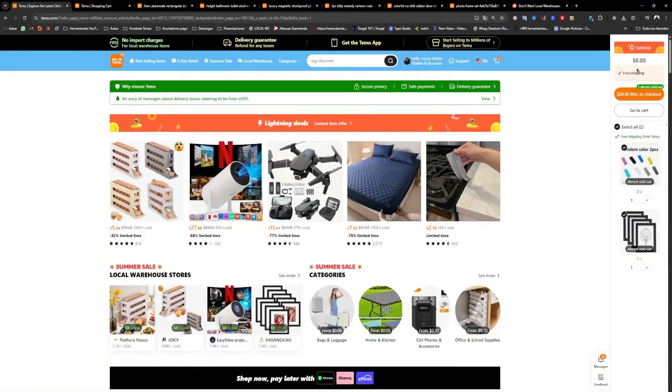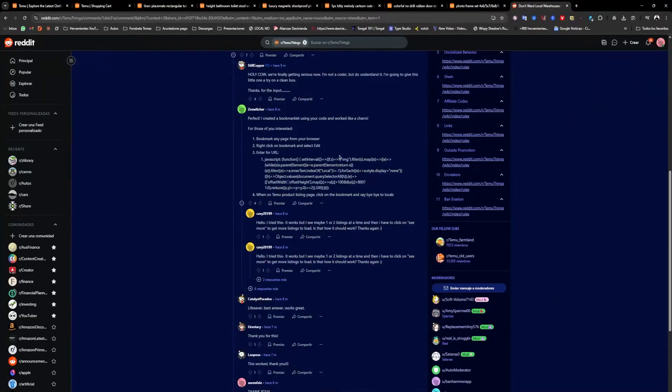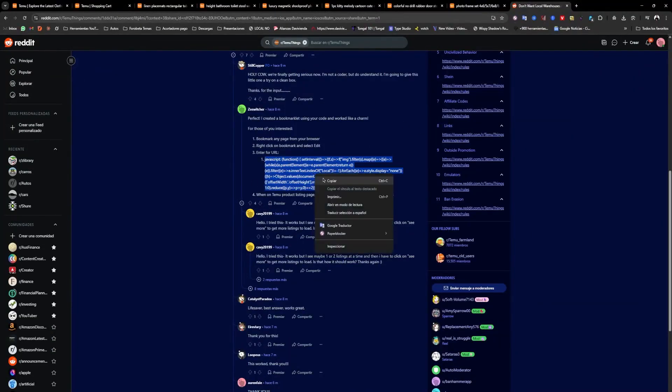The second option, in case you don't want to do this, is to use a code I found here on Reddit. It's this one right here. I'll leave it for you in the video description.